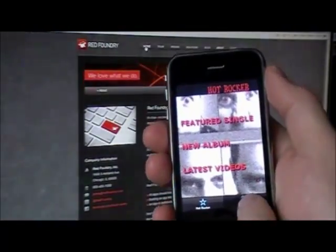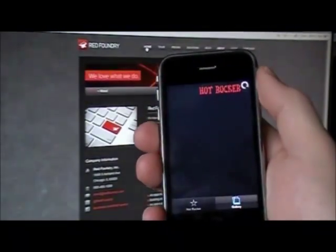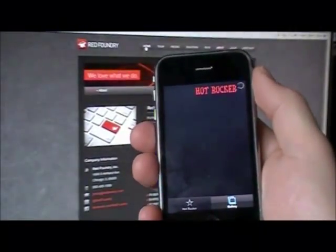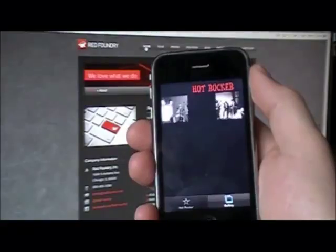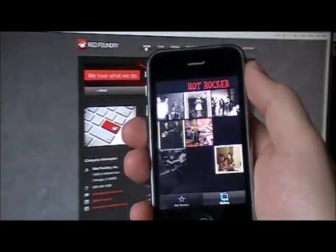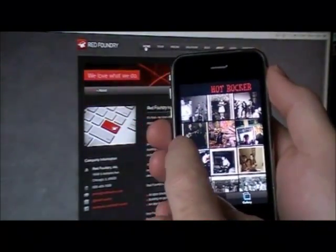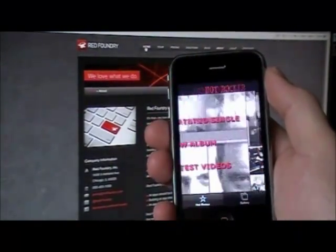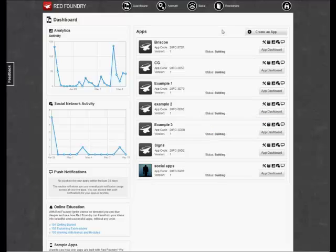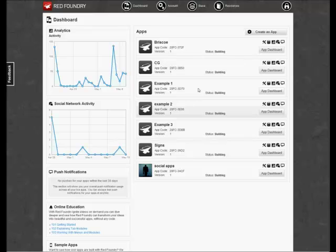You'll see how I create the Hot Rocker logo, background, featured single, new album, latest video menu, plus the photo gallery. So let's get started. I'm already logged in, so we start at the Red Foundry dashboard page.